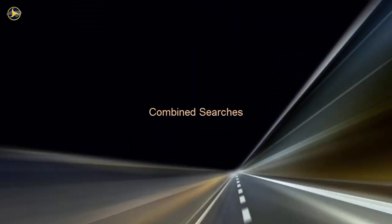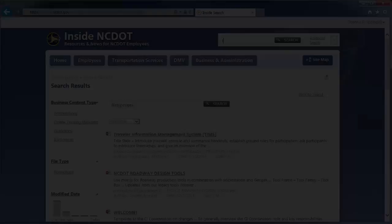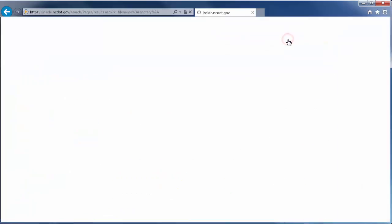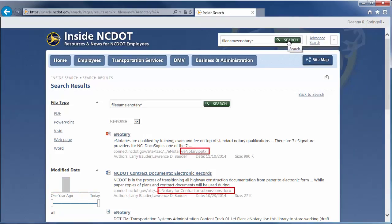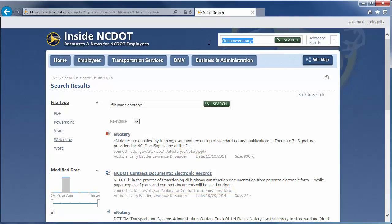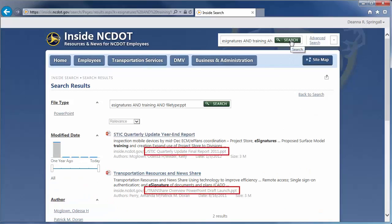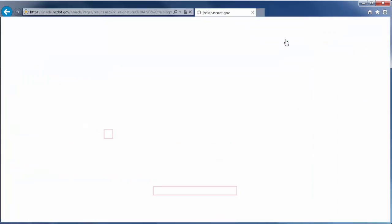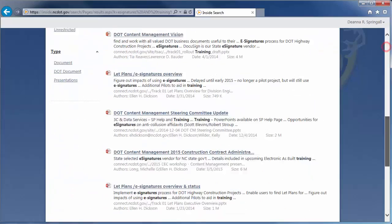You can combine these techniques to create very powerful searches. Here are a few examples. You can use wildcards in a property search — search results will include all file names that start with eNotary. You can combine Boolean and property searches. We see two results for PowerPoints with the .ppt extension that contain both terms. The same search using the newer .pptx extension returns about 28 results.